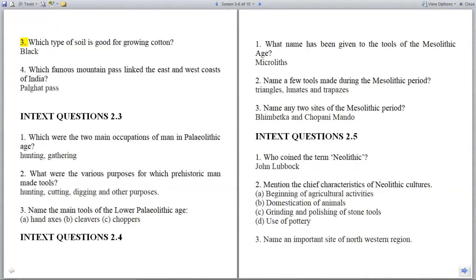Question 3: Which type of soil is good for growing cotton? Answer: Black soil.